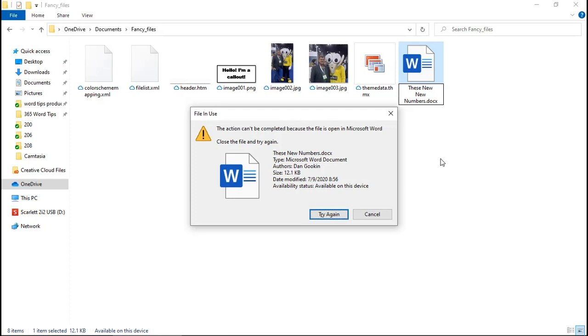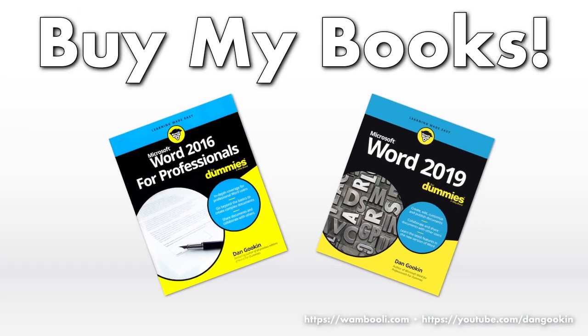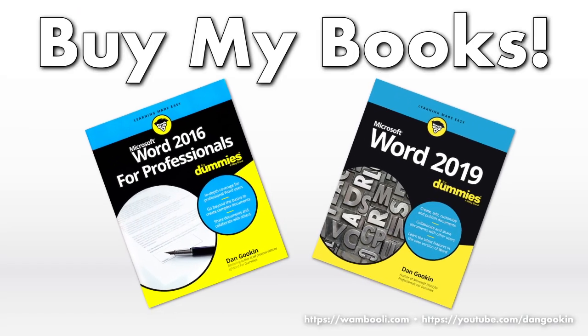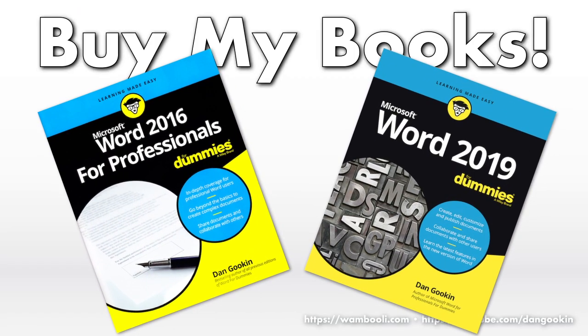The trick is useful, but only in Word, and only for the current document. Still, it's something nifty. Something I discovered by accident, and I hope it's a trick you can use. For more tricks, secrets, and shortcuts, obtain a copy of my Word books.